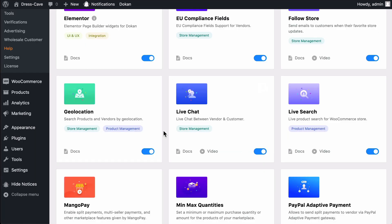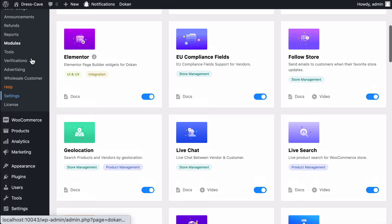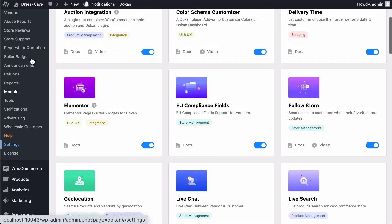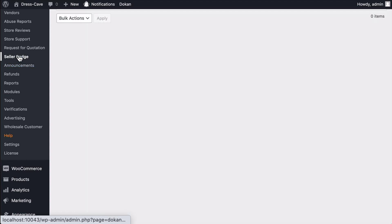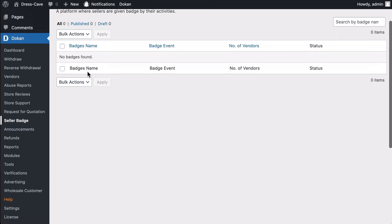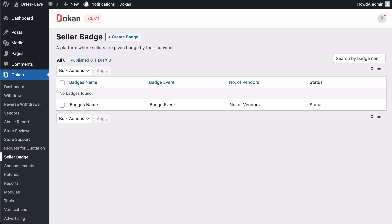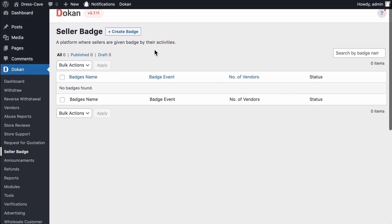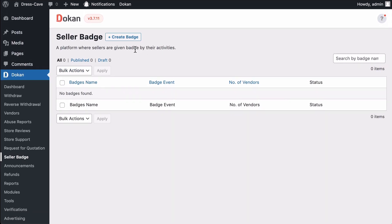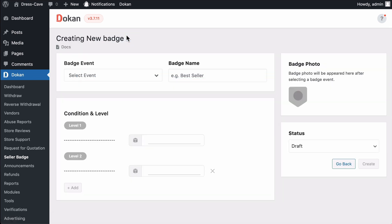After you enable it, you'll find the Seller Batch option on your menu list. Click on it. Here's your Seller Batch module page. We don't have any batches right now. Let's create one. Click Add New.